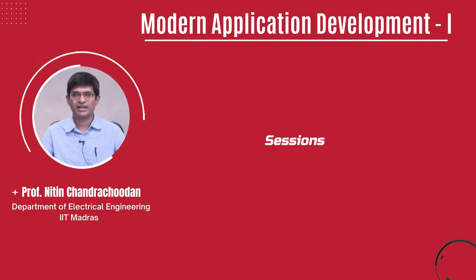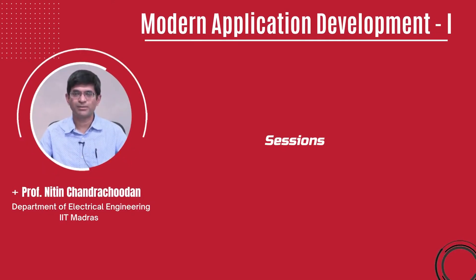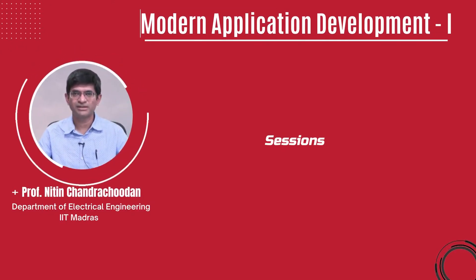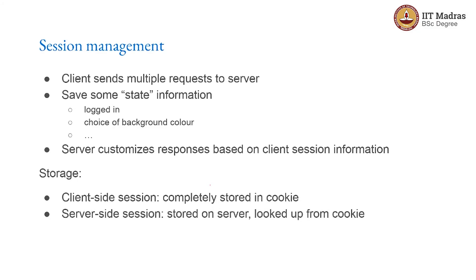Hello everyone and welcome to this course on Modern Application Development. With all of the different mechanisms that can be used for implementing access control, let us look at the notion of sessions. What do we mean by session management?